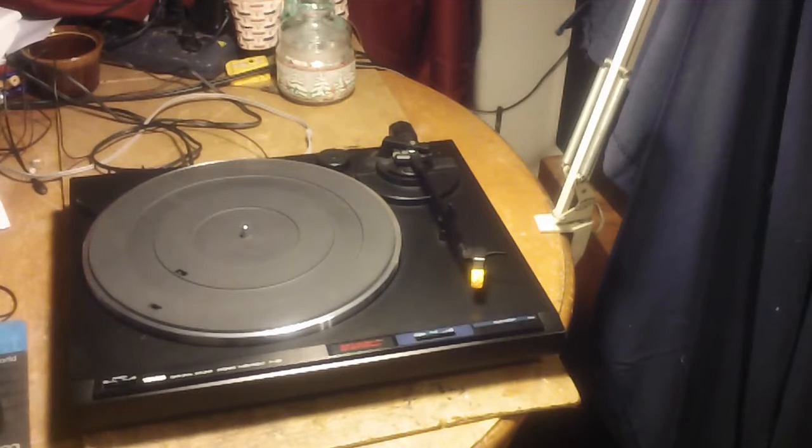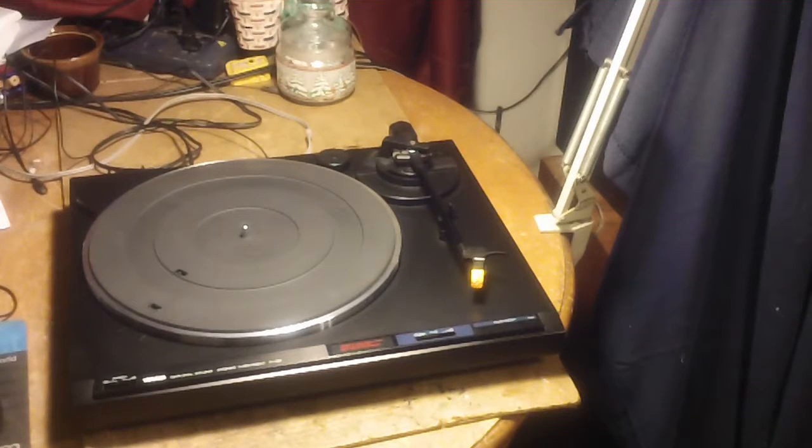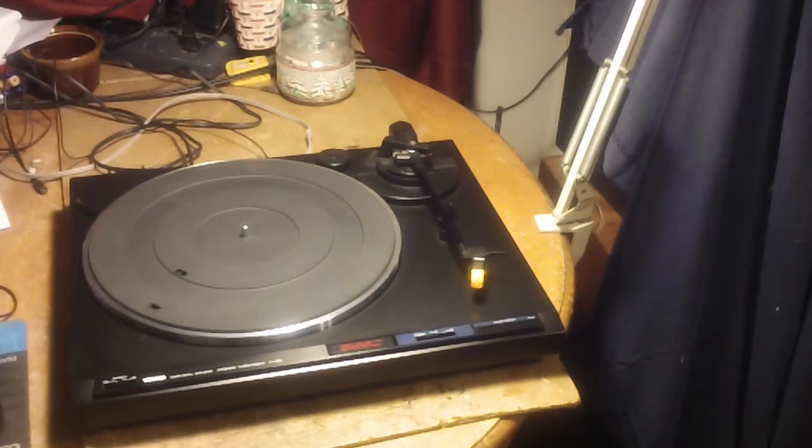Hey everyone, Yamaha Natural Sound Stereo Turntable model number P30. This is a belt drive fully automatic turntable.